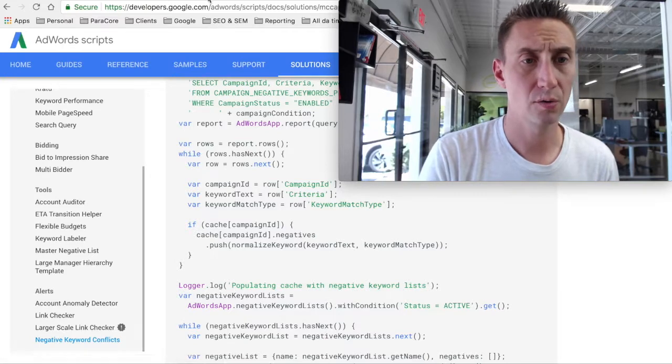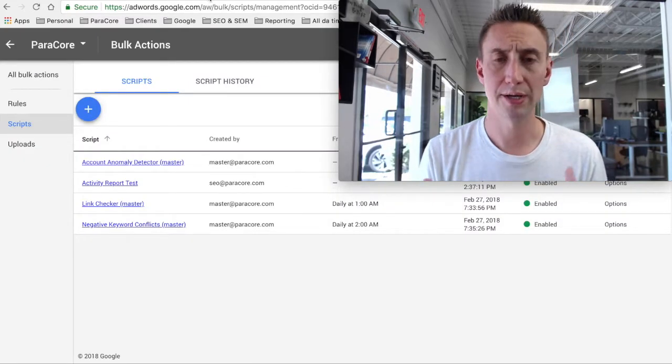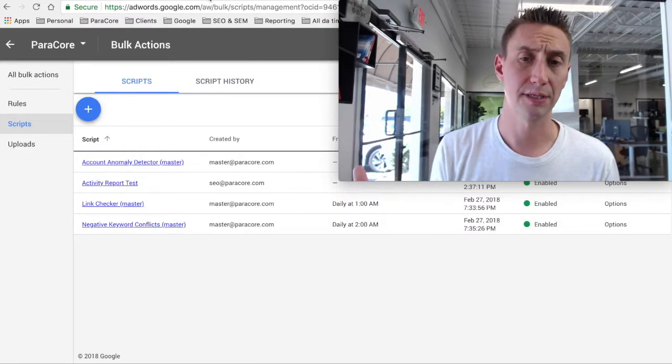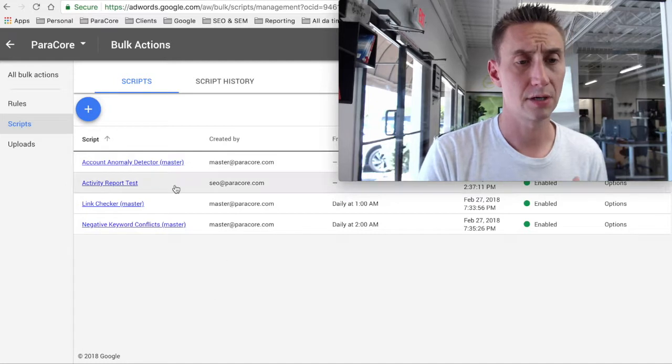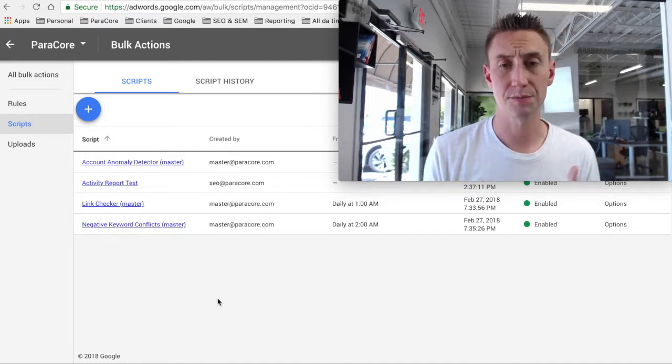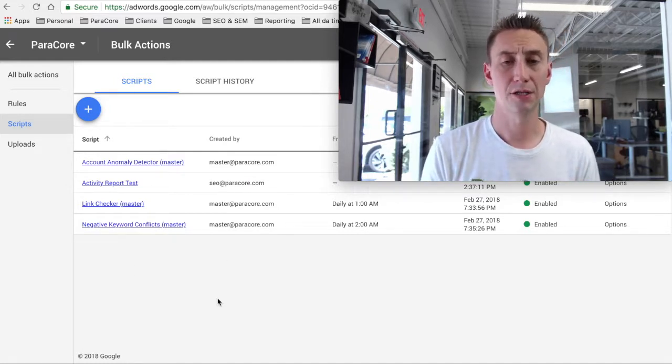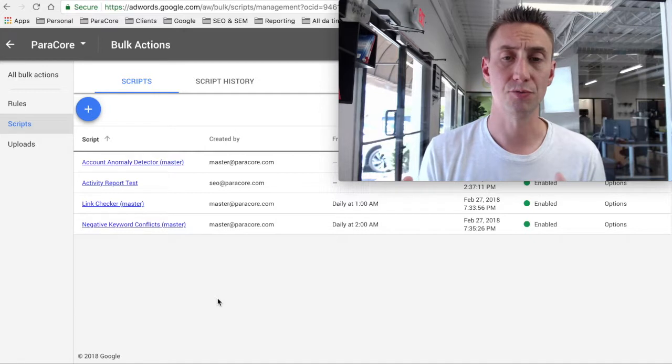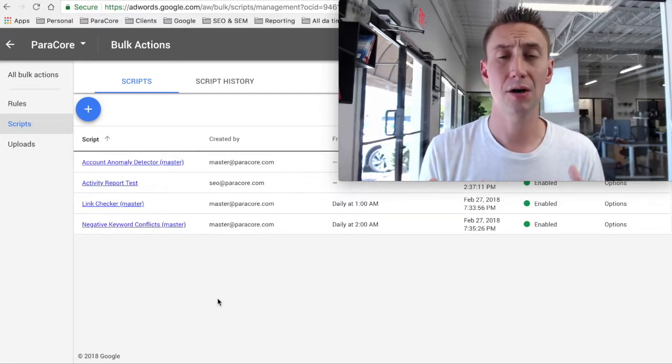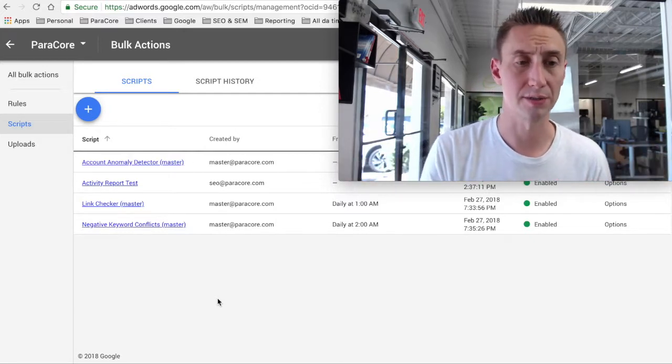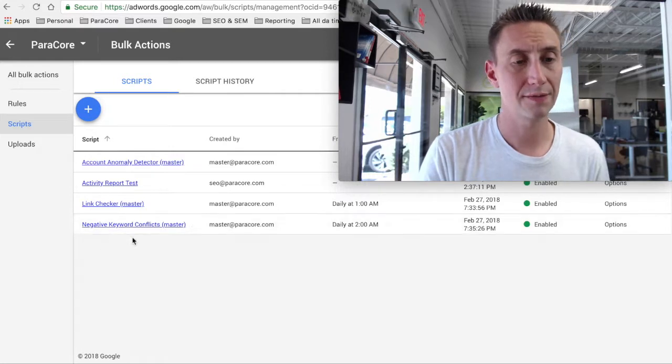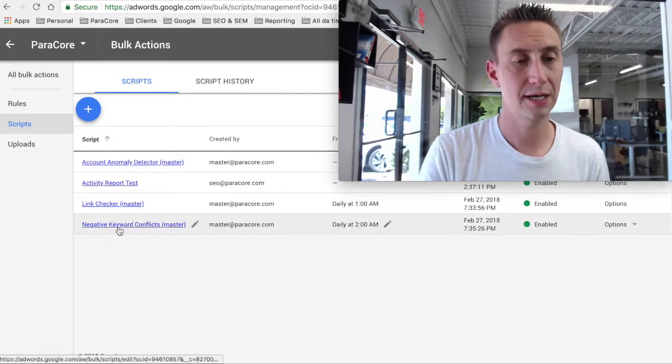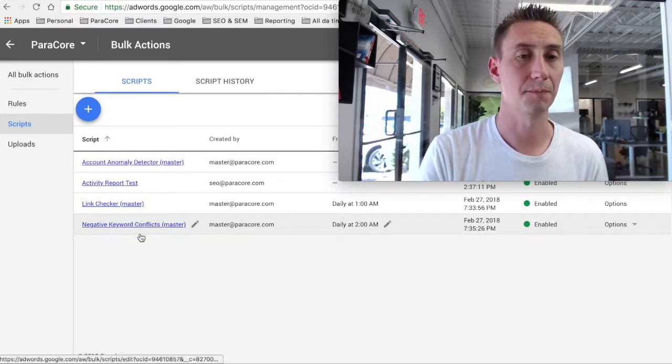For example, we only run a couple different scripts here at ParaCore, and these are the main ones. There might be different scripts running on an individual account checking for different things, but these are some of the global ones that we run. Here's the negative keyword conflicts, the master version.